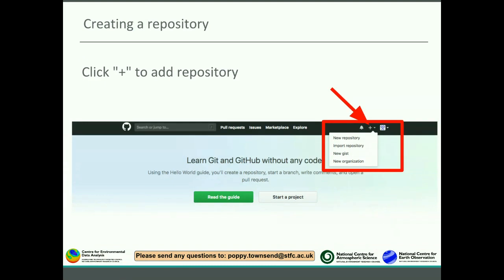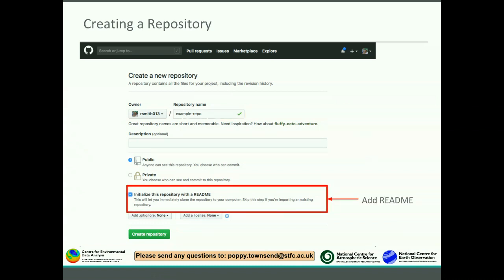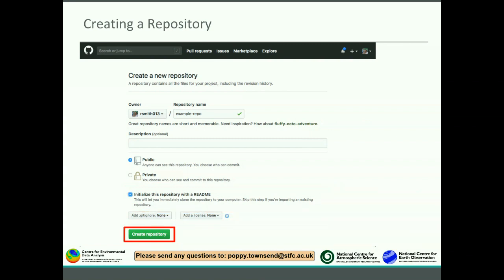In order to create a new repository, click the plus icon up at the top and then click the new repository button. This will bring up a new page where you can enter some basic information about your repository. You need to give it a name — I've gone for 'example repo'. There's a box that says 'initialize repository with a README'. If you're just starting out, this is a good thing to tick, and I'll show you why in a second. Then click 'create repository'.